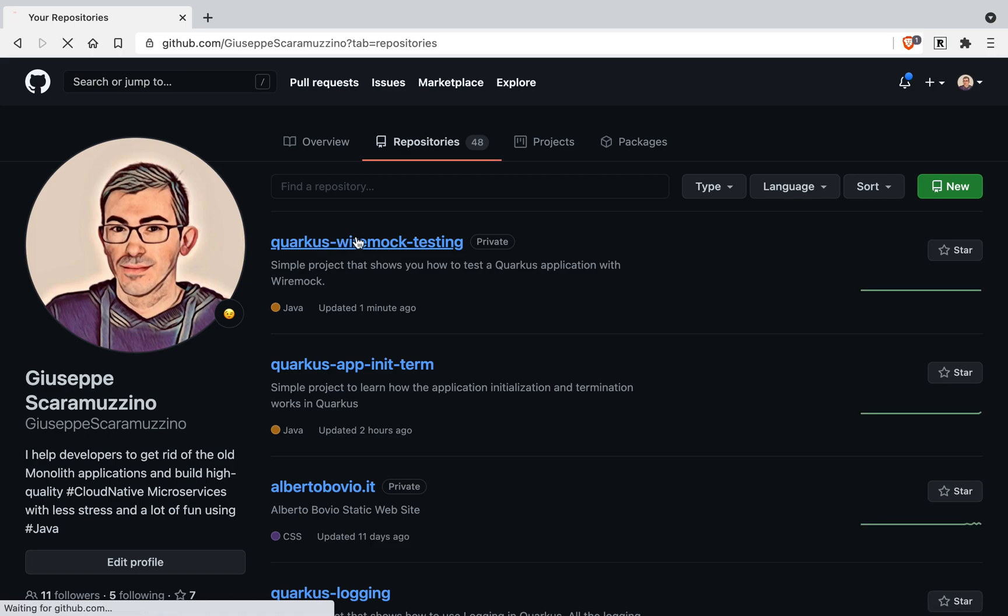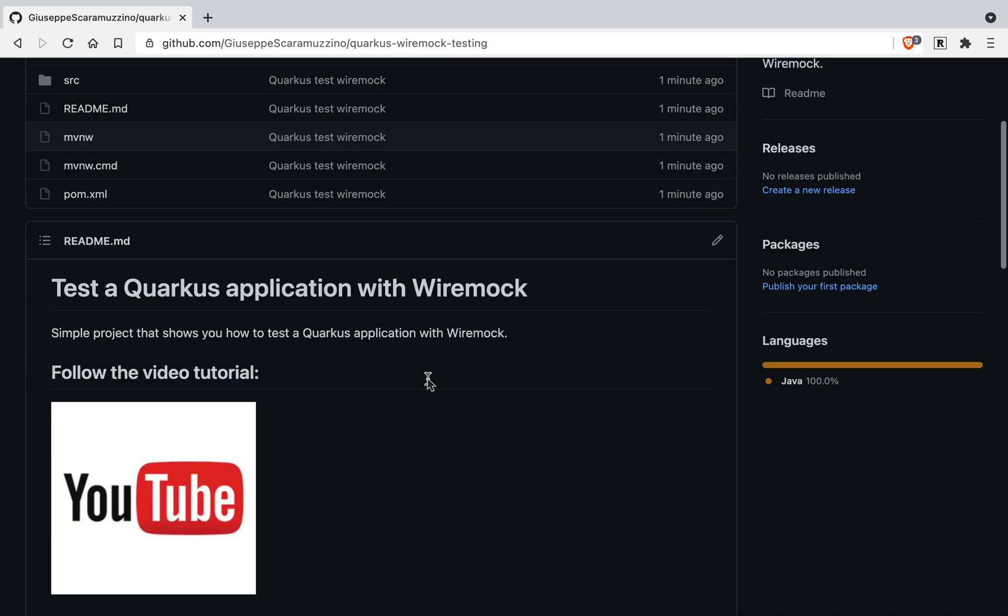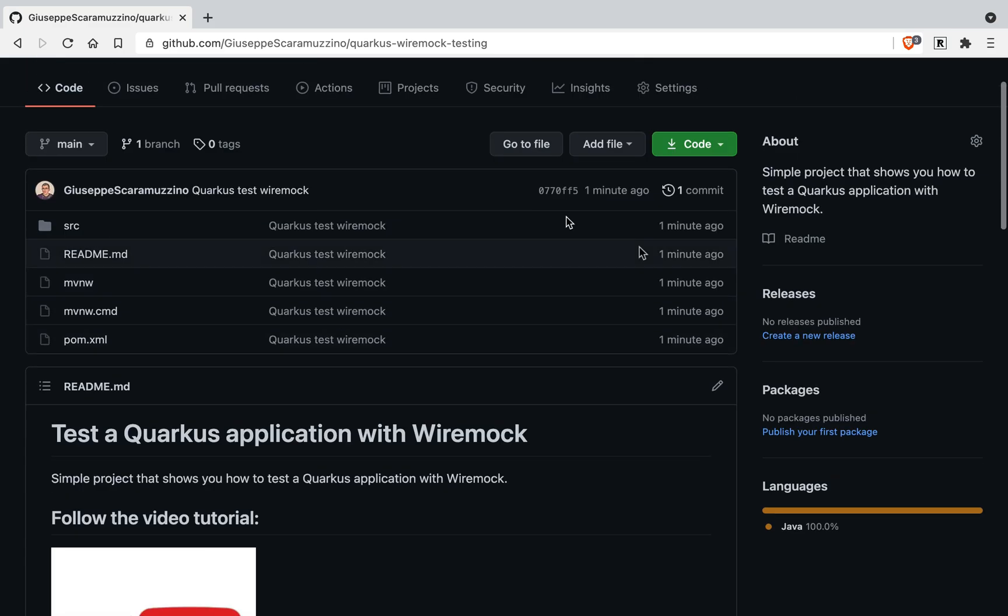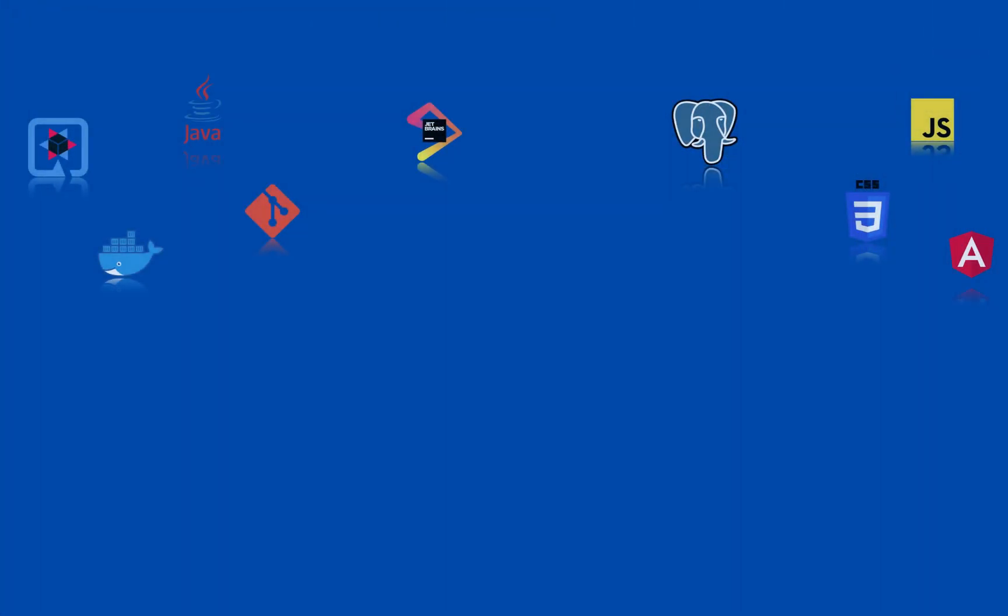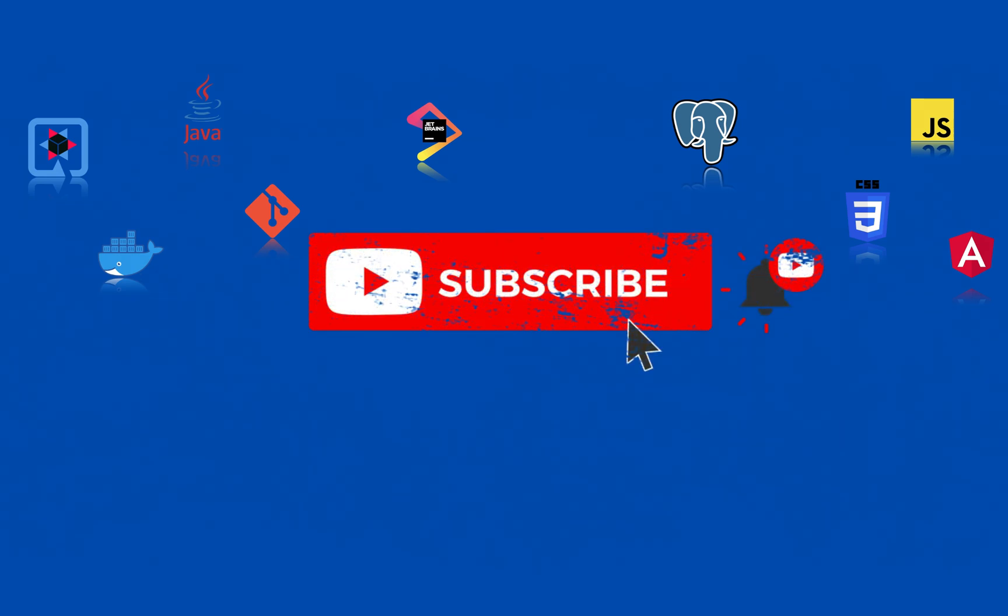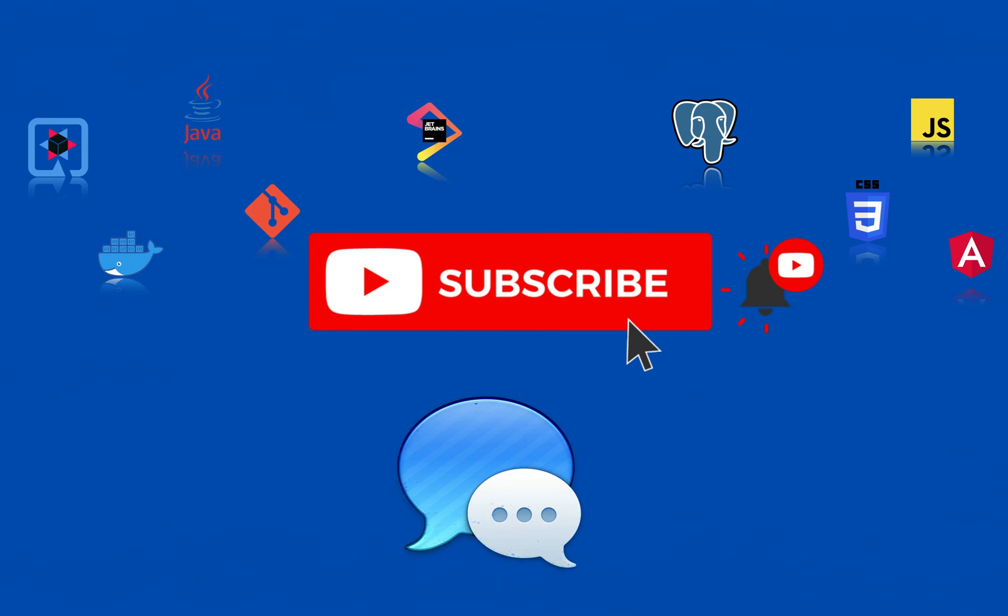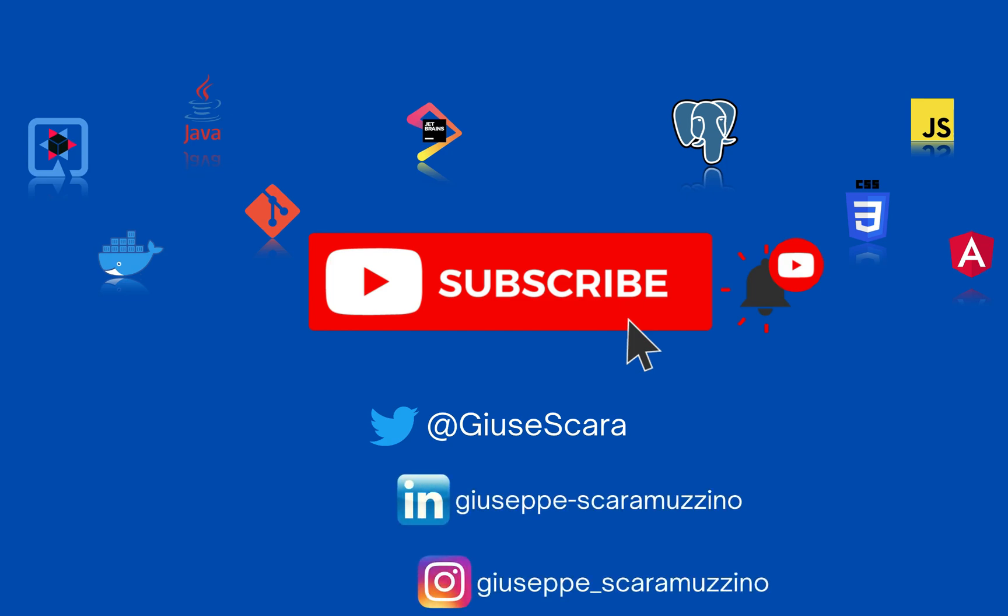Actually Quarkus WireMock testing, feel free to clone it. And thank you for watching this video. I hope you like it. Subscribe to my channel if you want. If you have any question or doubt please contact me. You can find me on Twitter, LinkedIn and Instagram. See you next video about Quarkus. Bye.